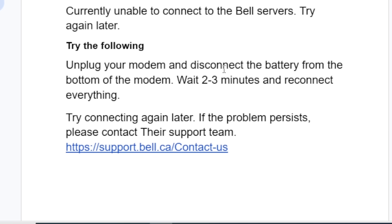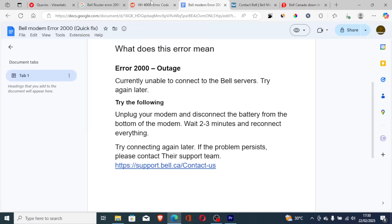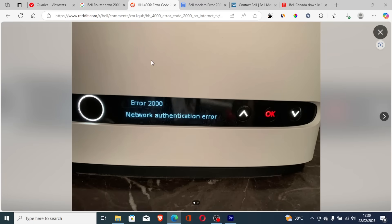To resolve this issue, try unplugging your modem and disconnect the battery from the bottom of the modem. Wait two to three minutes and reconnect everything. If you do so but you're still facing the same issue, try connecting again later. If the problem persists, please contact their support team.